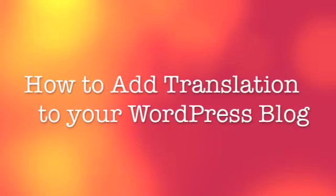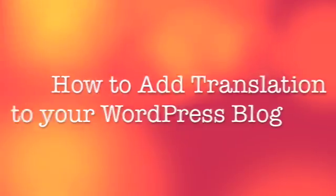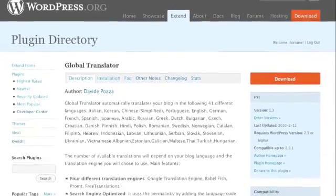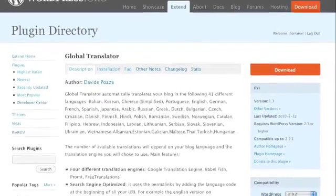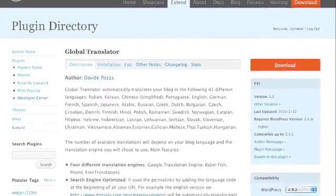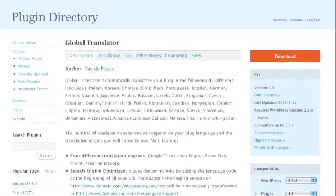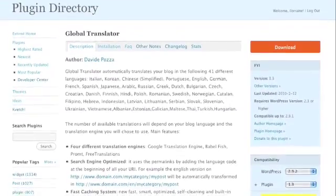Hi everyone and welcome to Tubetorial. Today I want to show you how to instantly add translation to your WordPress blog or site using a nifty little plugin called Global Translator.